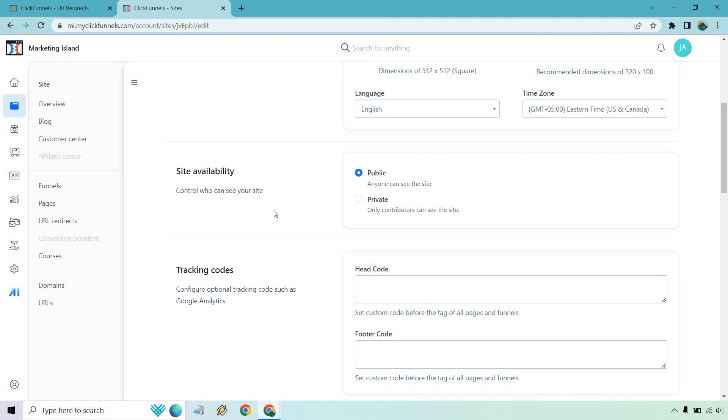If for some odd reason your blog is on private and you go to use a URL redirect, it will not work, just in case that comes up so you can solve that as well. But all in all, those are going to be the quick steps and tutorial when it comes to the ClickFunnels 2.0 URL redirects. It's kind of like using Pretty Links but you get to use that within ClickFunnels.